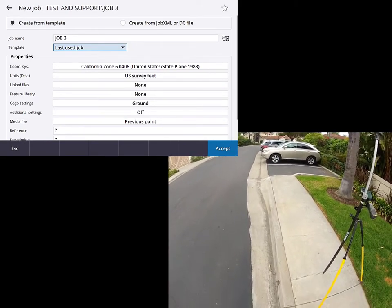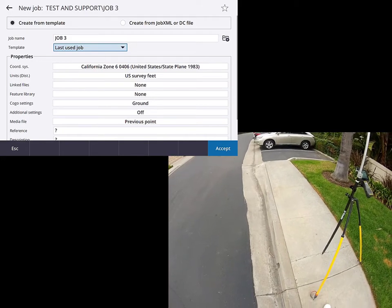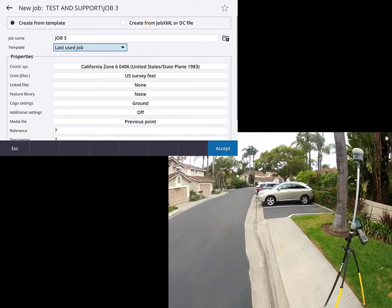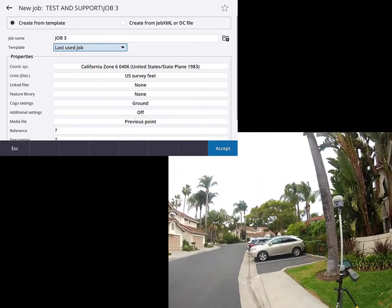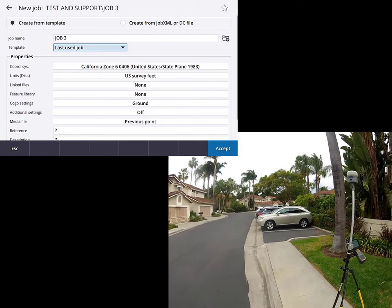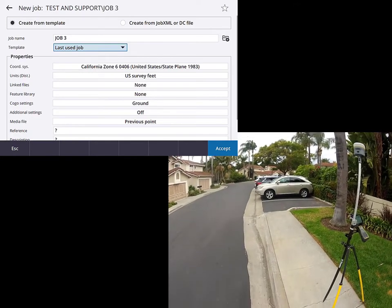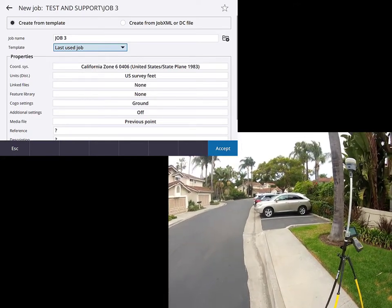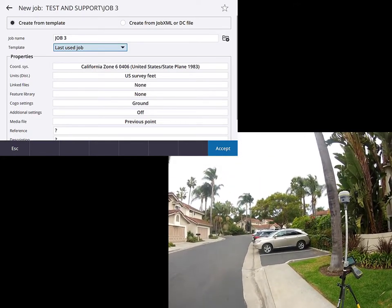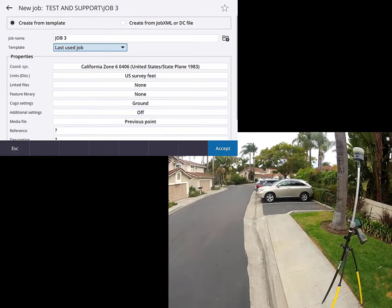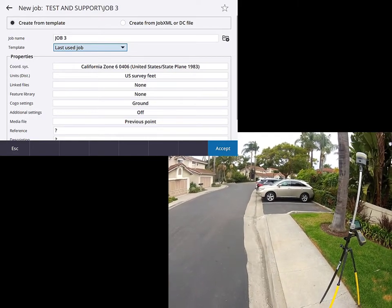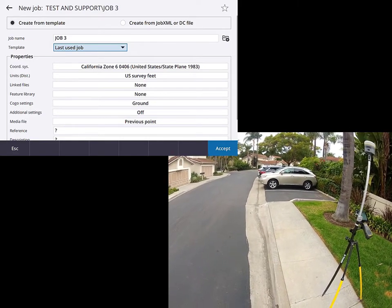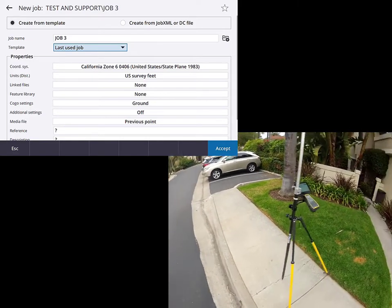So in this situation, I've got what is a traditional curb and gutter arrangement, which kind of flares out into a drainage swale. So we're going to go ahead and take a couple of topo shots on here. We'll get a job going, and then we're going to use the camera to attach those photos to our shots.